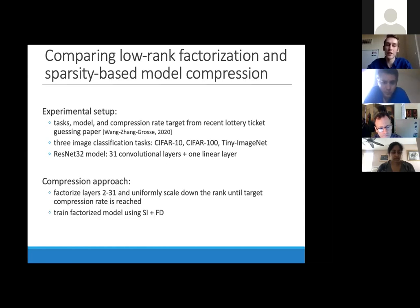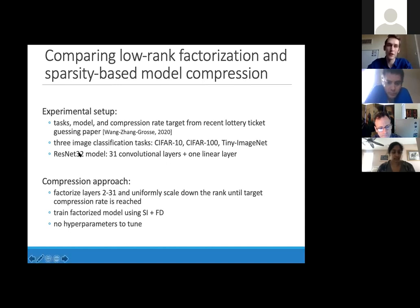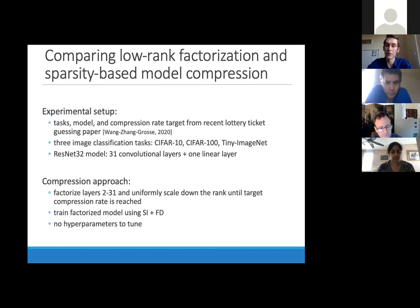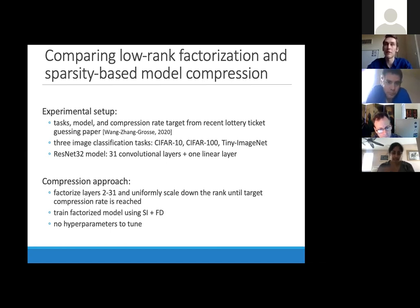We don't factorize layers 1 and 32 because they're too small for a reasonable compression target — at 10%, you'd get rank-one or lower layers. Everything else uses uniform rank scaling. We train these factorized models using spectral initialization and Frobenius decay, and critically, we have no additional hyperparameters to tune: the Frobenius decay coefficient is set to the same value as the standard weight decay, and the rank is predetermined by the compression rate.